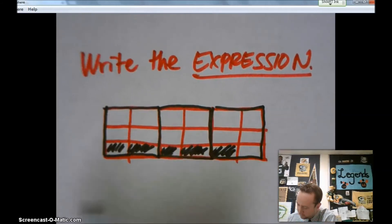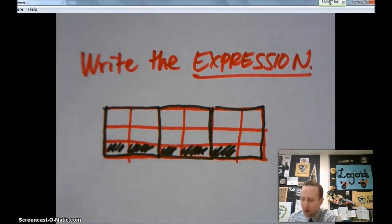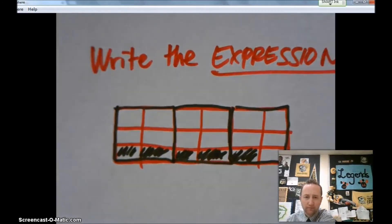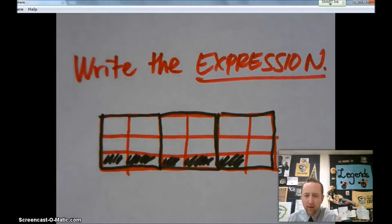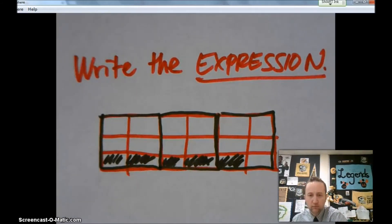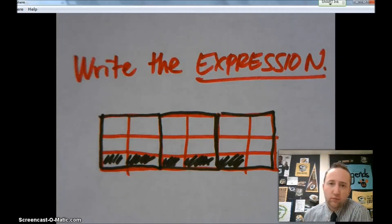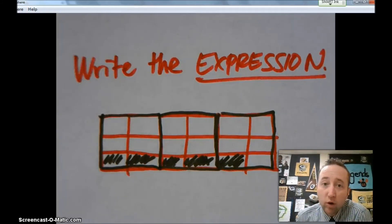Go ahead and write the expression for that model. When you're done, come show it to me.